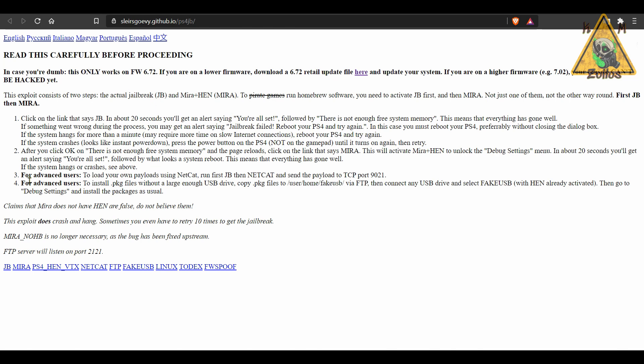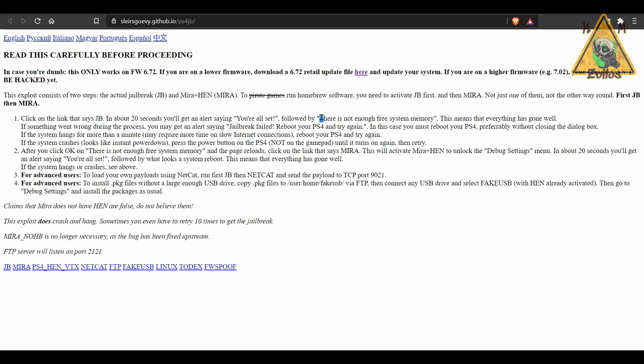When you come here, what you need to do is click on the JB button or the JB link right here. When you do that, you should get a message within about 20 seconds or so stating that you're all set. Once you get that message, it should be followed by the there is not enough free system memory message that pops up. Don't worry. This means that everything has worked. If you get a jailbreak failed, just reboot the PS4 and start the process all over again.